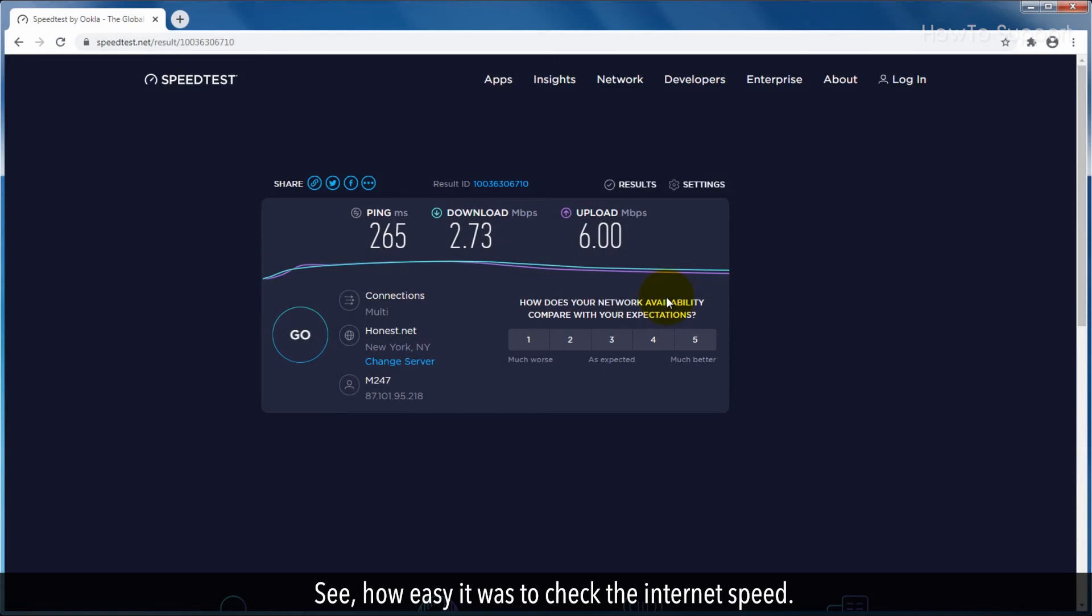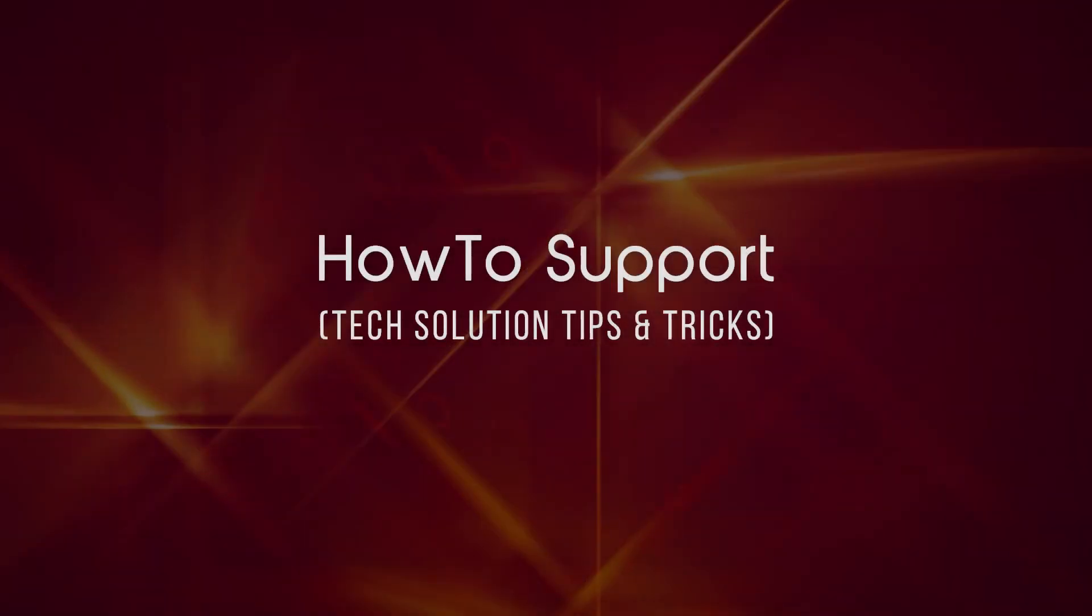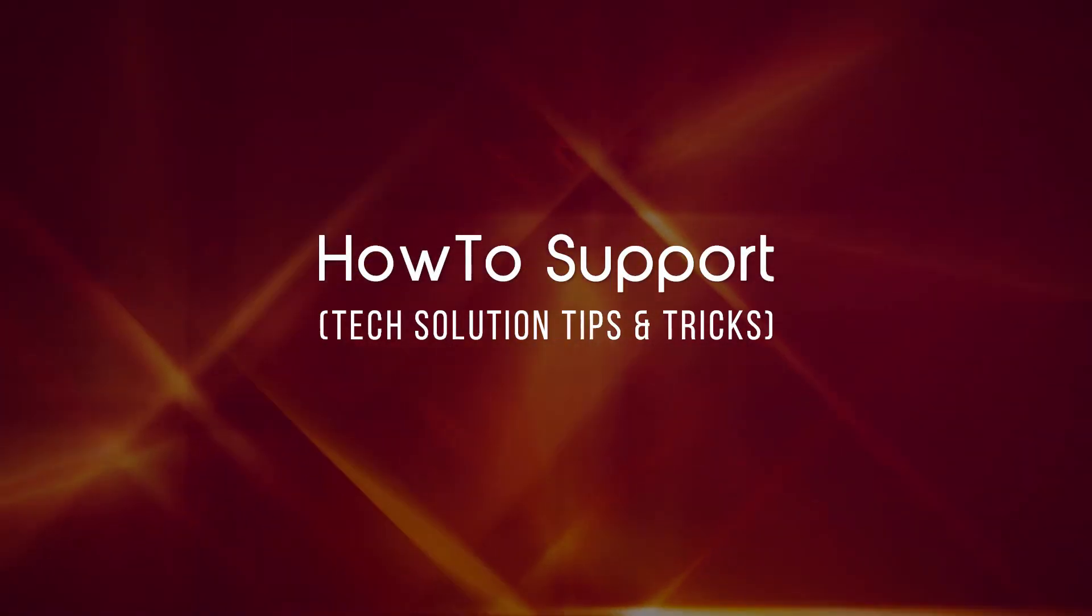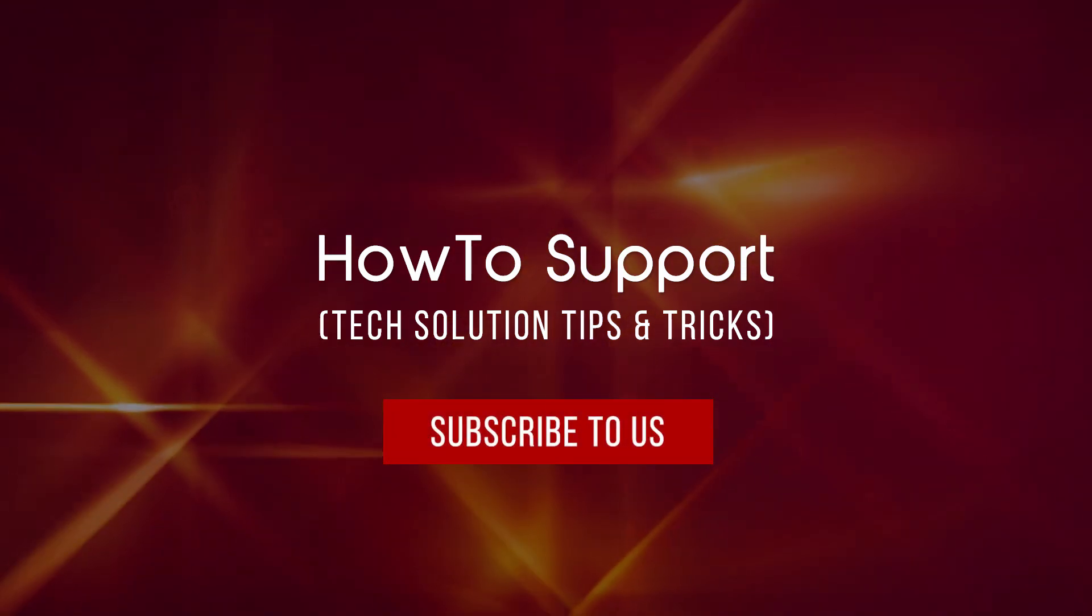Thank you for watching this video. Subscribe to us.